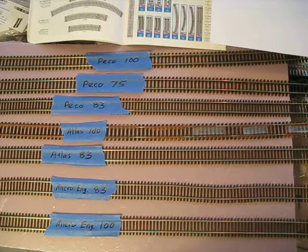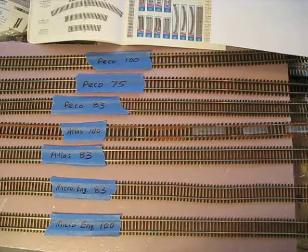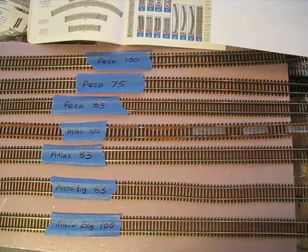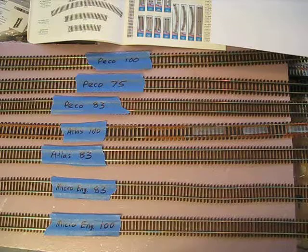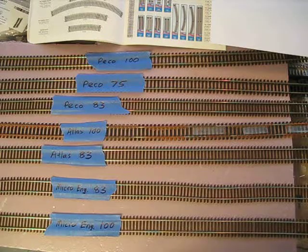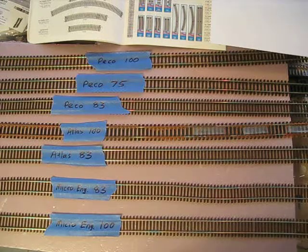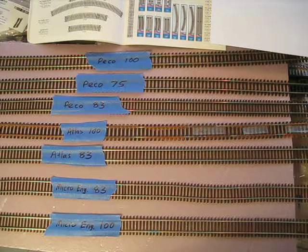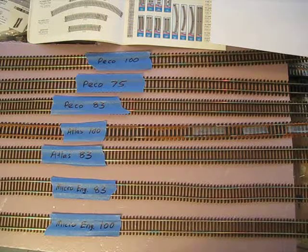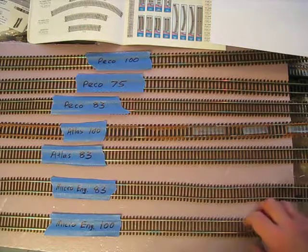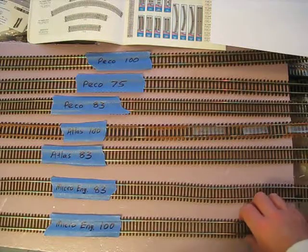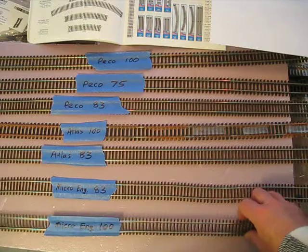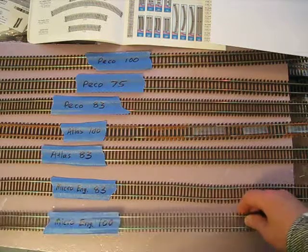Okay, welcome back. Today we have a video on HO flex track from three different manufacturers and several different rail heights. So let's get started. The first one I got here is from a company called Microengineering, and it is code 100.